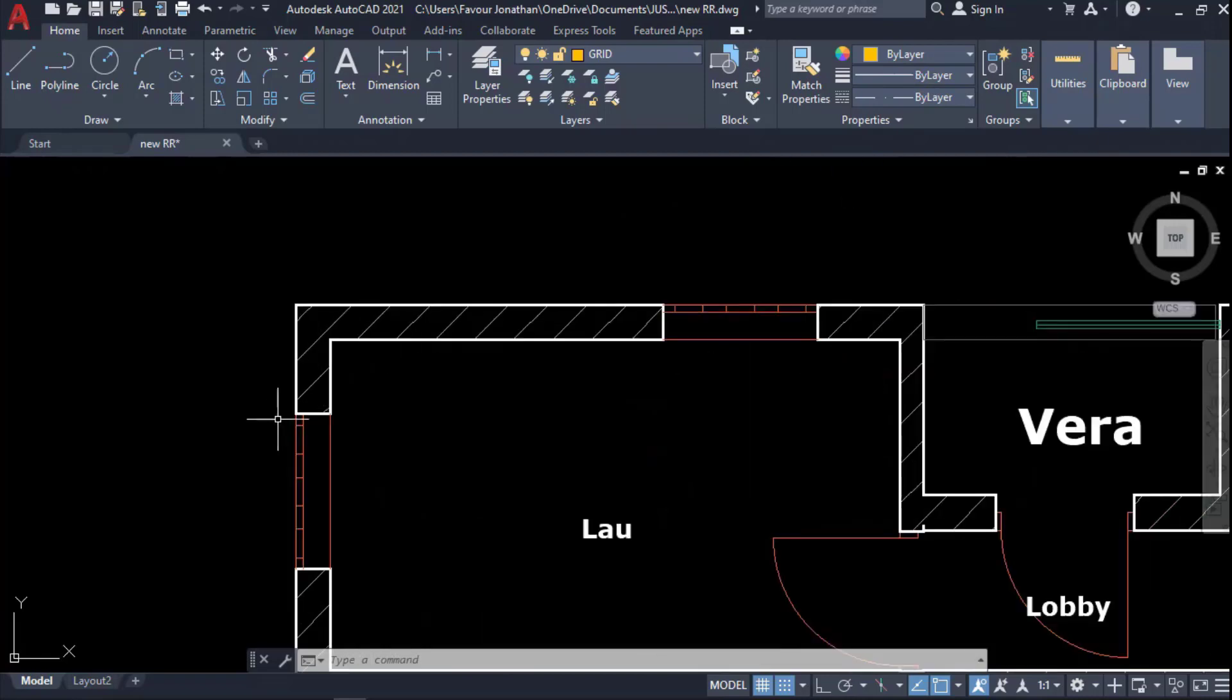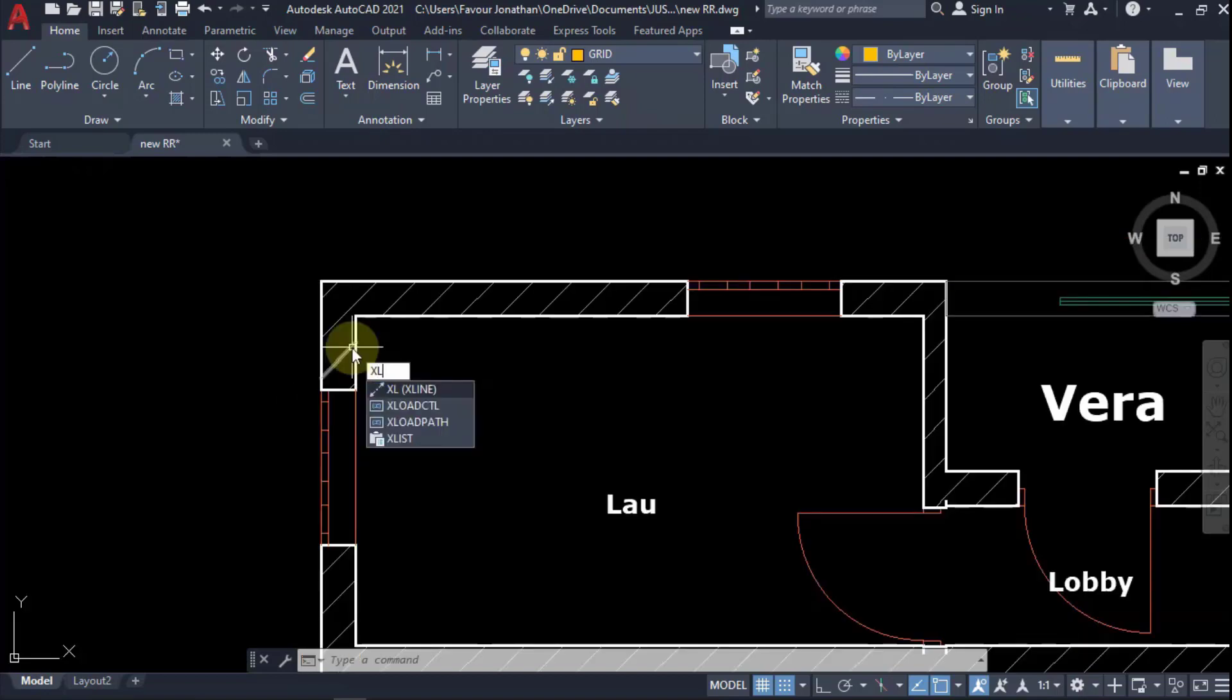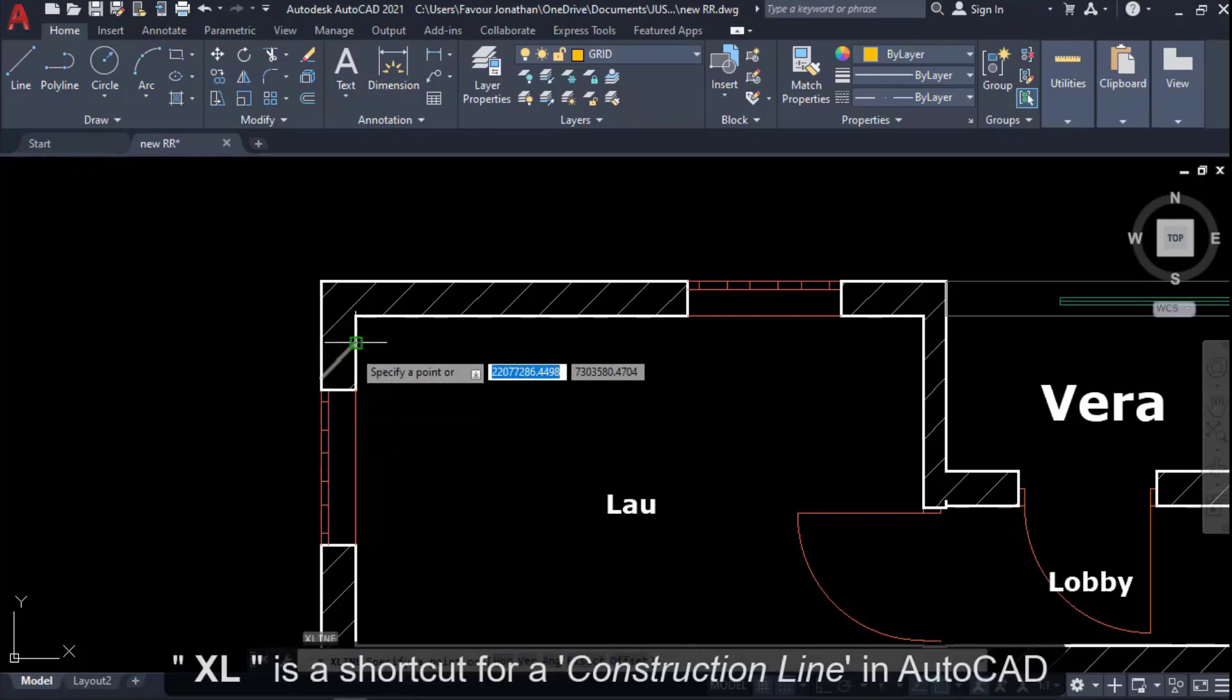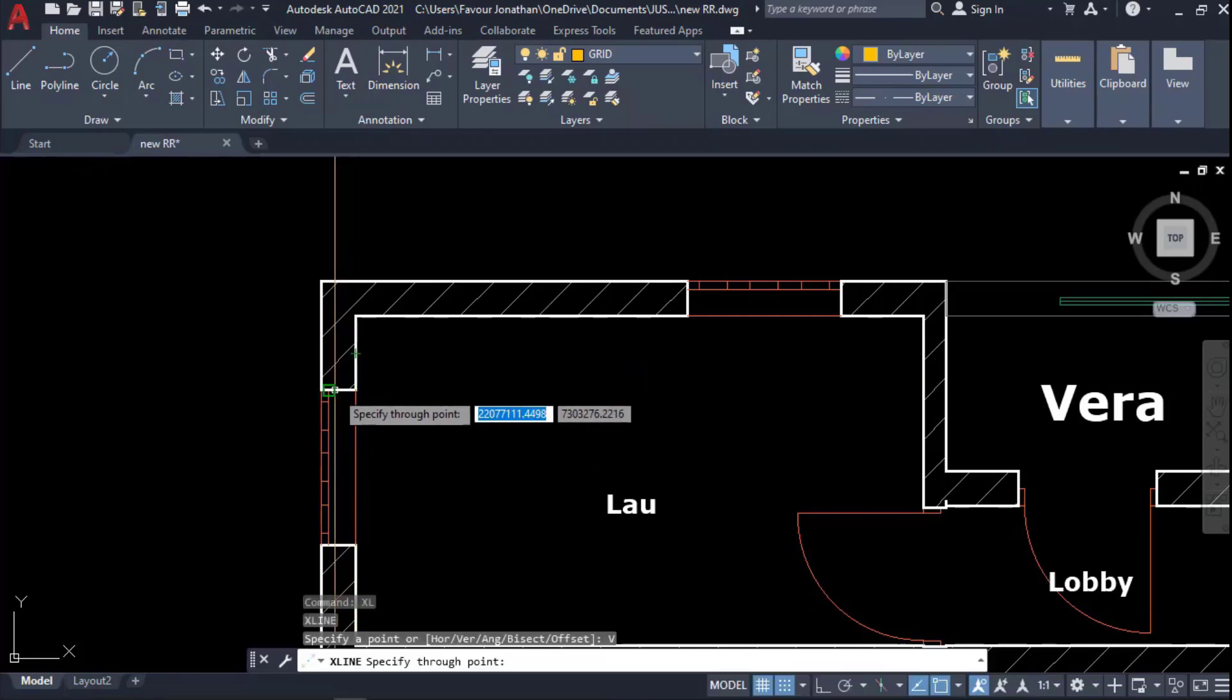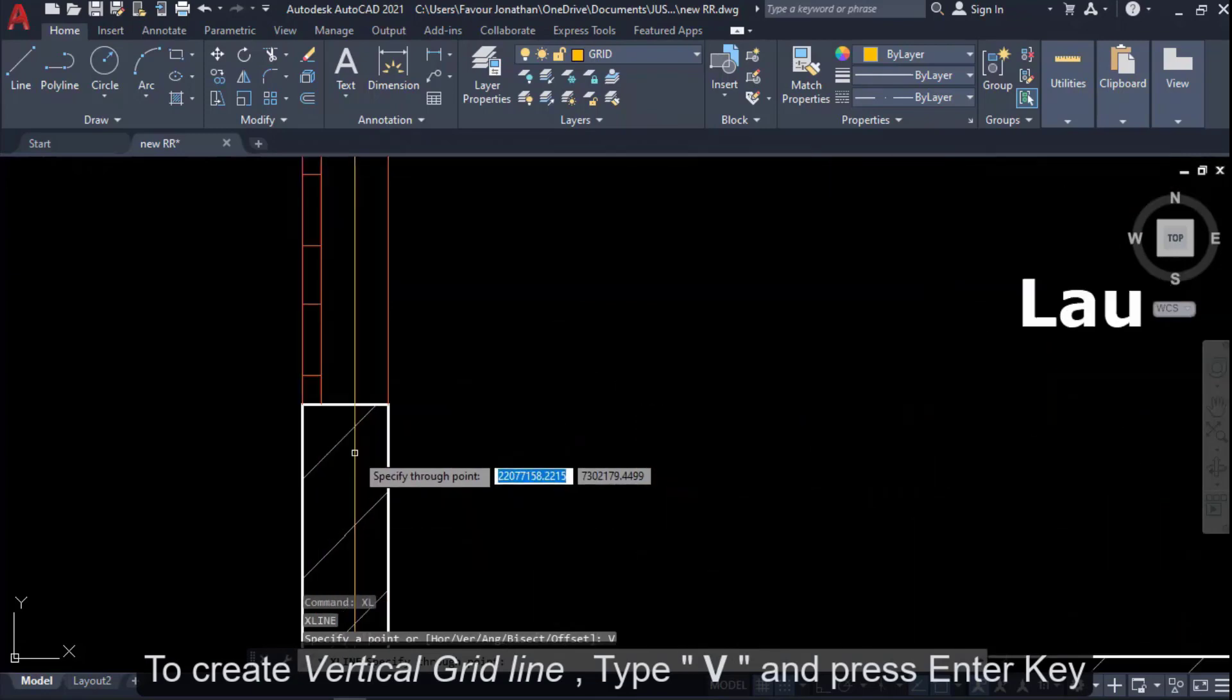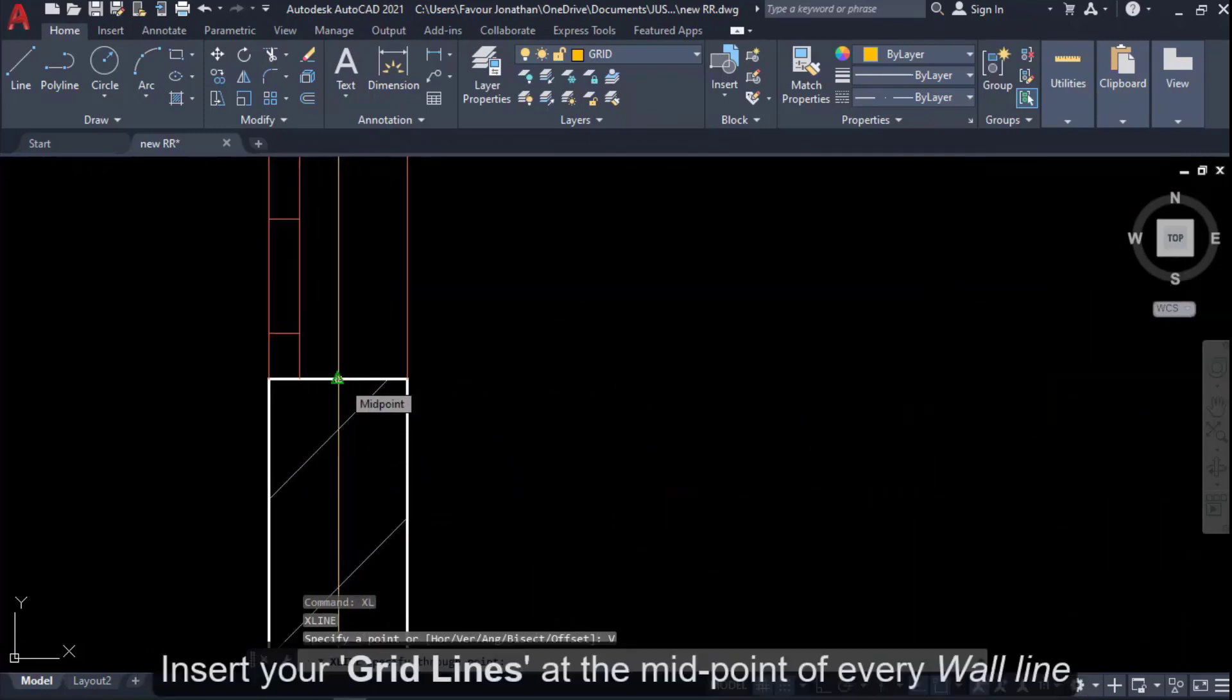I will also have to create my axis. To create axis, I'll use construction line. I'll use shortcuts to do most of this drawing here in AutoCAD. I'll quickly say XL, which stands for construction line, and I'll say vertical. I want to create my vertical axis, so I'll quickly place this axis at the midpoint of this wall.